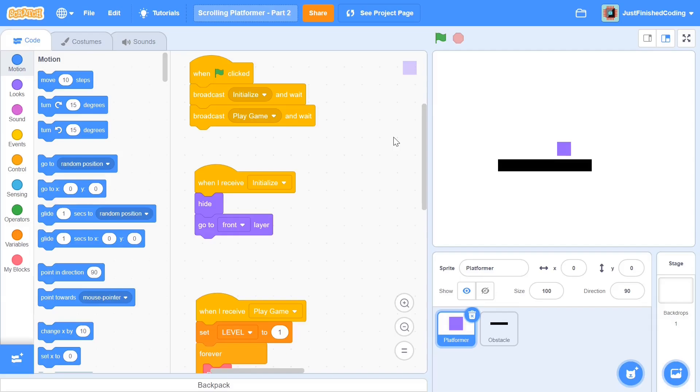What's up everyone? Welcome back to Just Finished Coding. This is part 2 of our scrolling platformer game series on Scratch 3. So let's get coding.